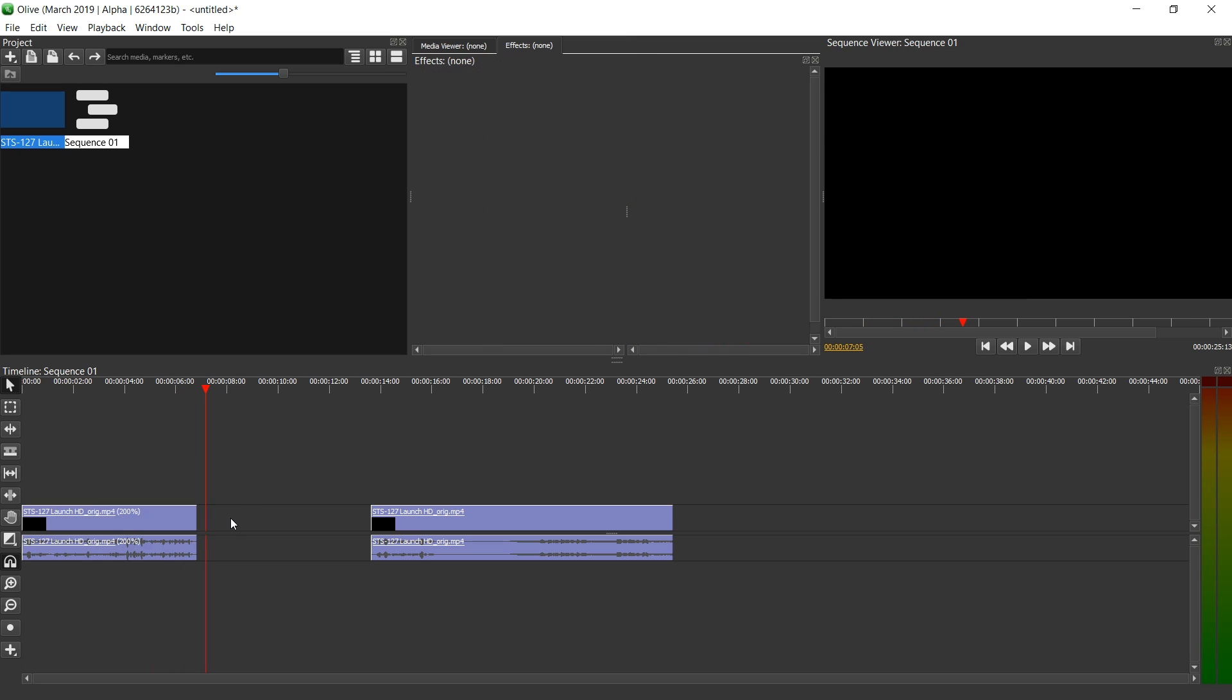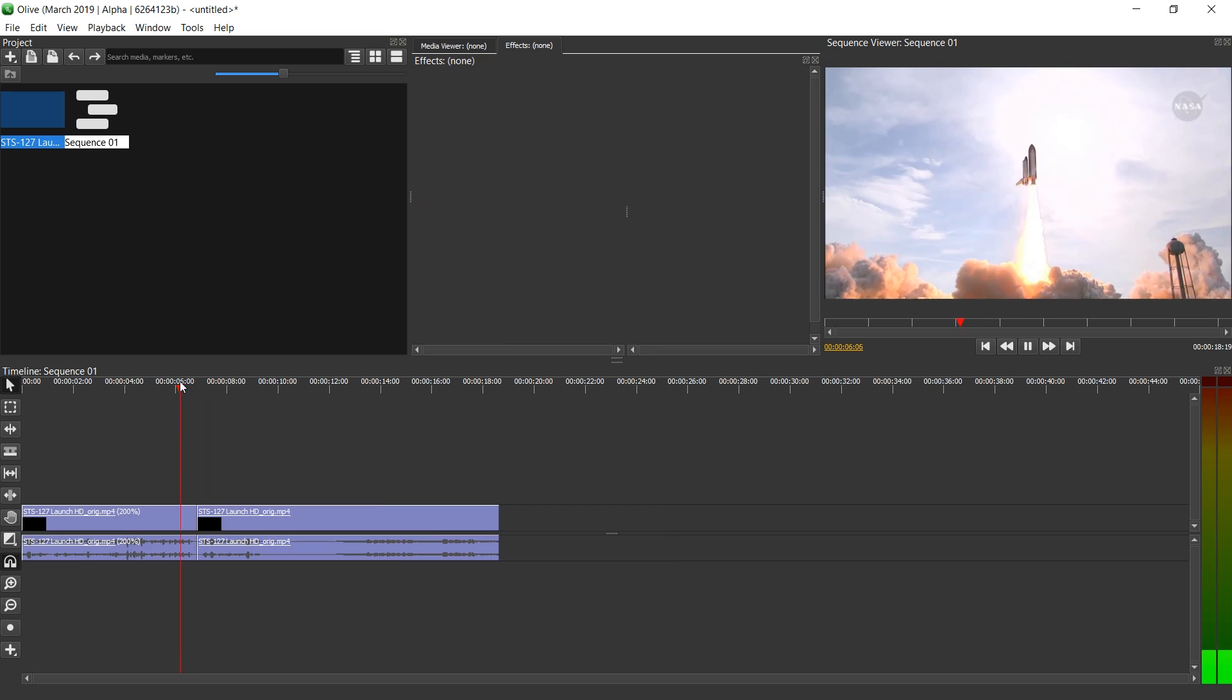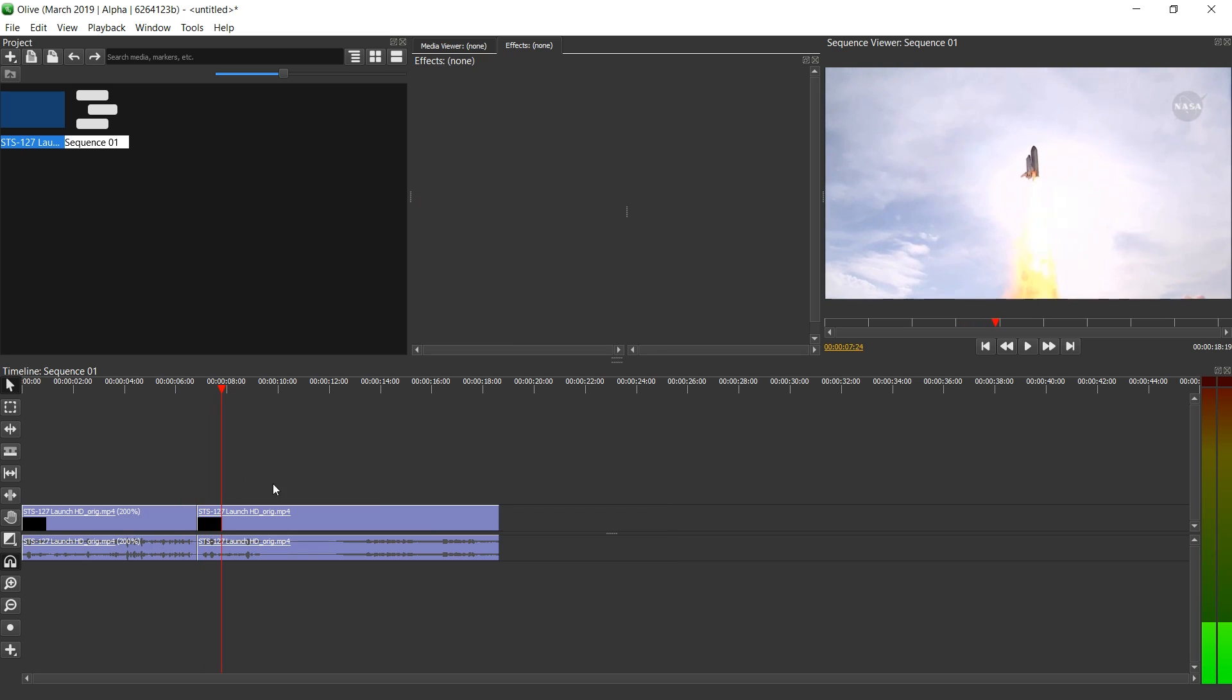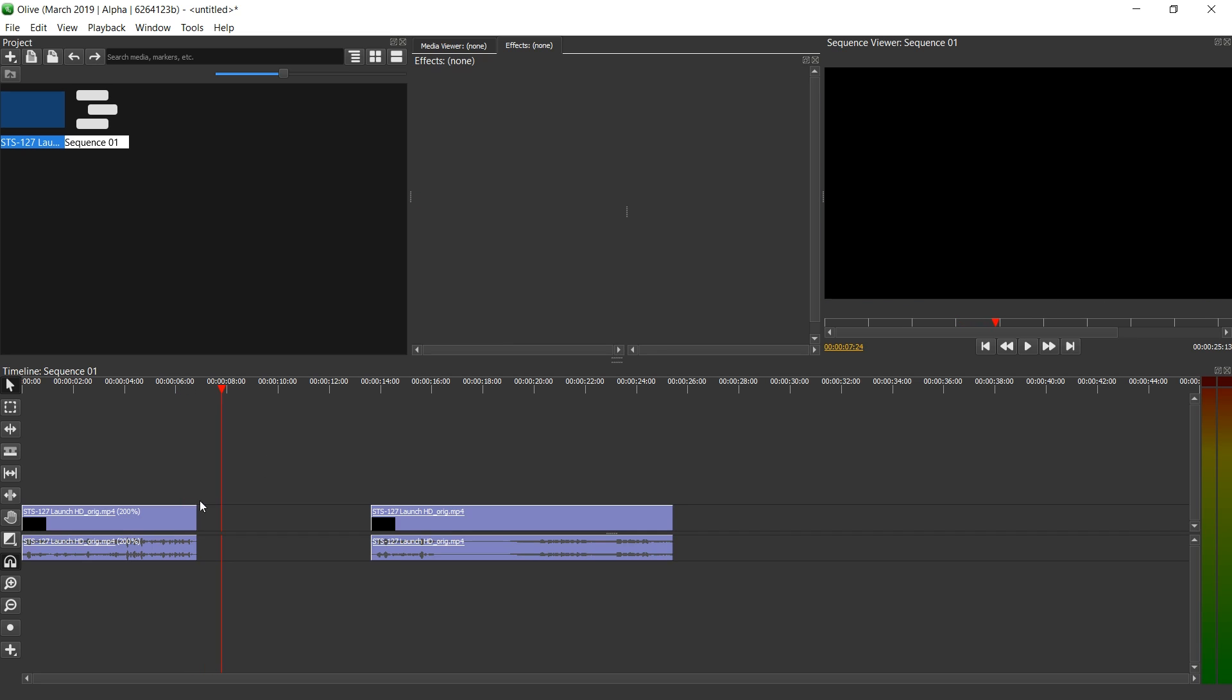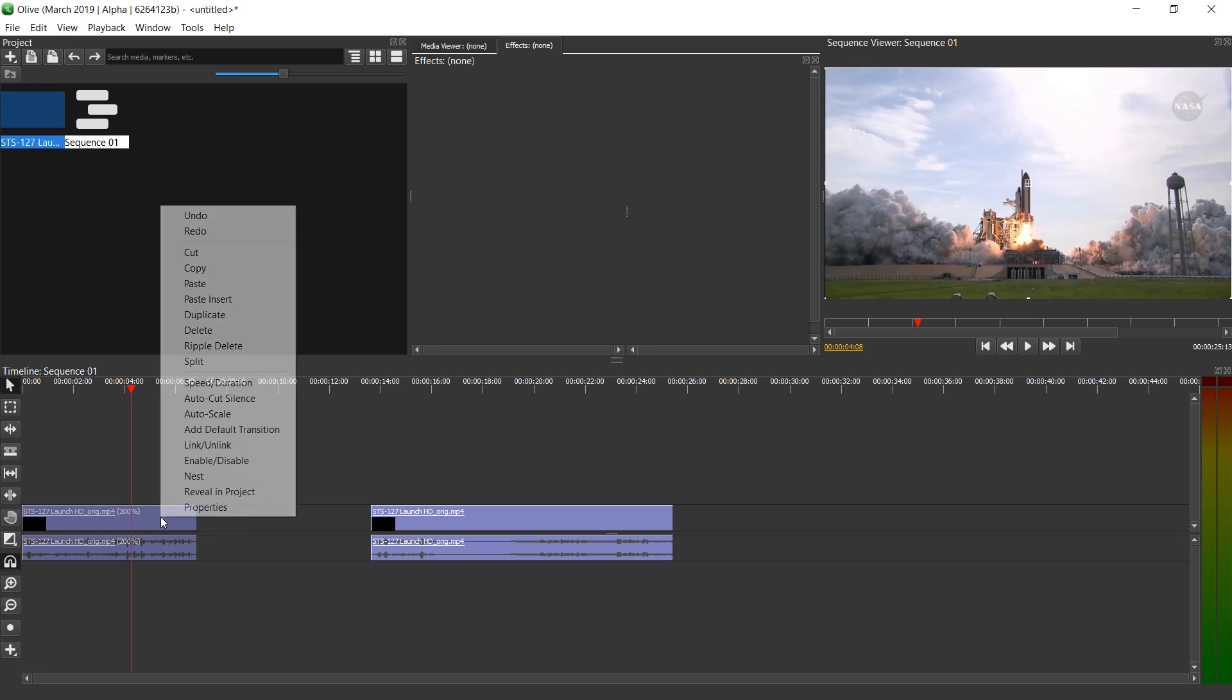Alright, so first we have this gap. We can of course remove it with ripple delete empty space. But let me just undo that. And we have of course the problem with the voice. It sounds silly.